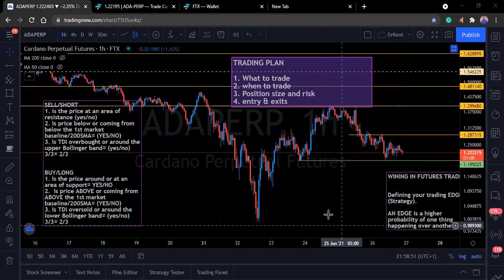Hello, welcome everyone. This is your boy Ken Akure. In today's session I'd like us to look at trading plan. In our last class we looked at coming up with a trading edge.